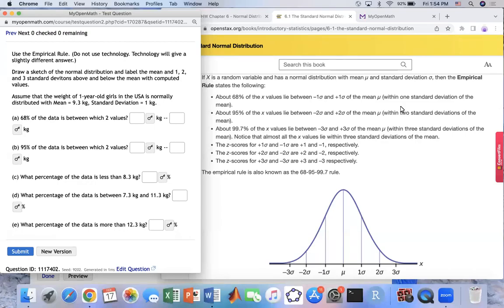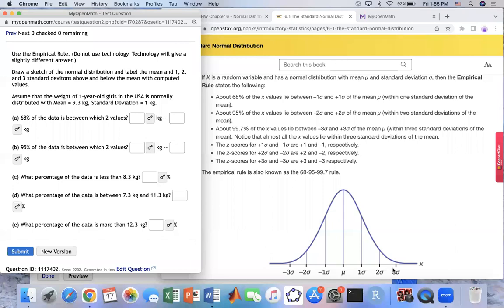Hello, today we will learn how to use the empirical rule to estimate the value between the region and also estimate the percentage of the data set. The empirical rule says: 68% of values fall between negative one standard deviation and one standard deviation. From negative two to two standard deviations, that area gives you 95%. Data falling in this region is not unusual, but data outside is unusual. And the last one — three standard deviations to three standard deviations — that will be 99.7%.